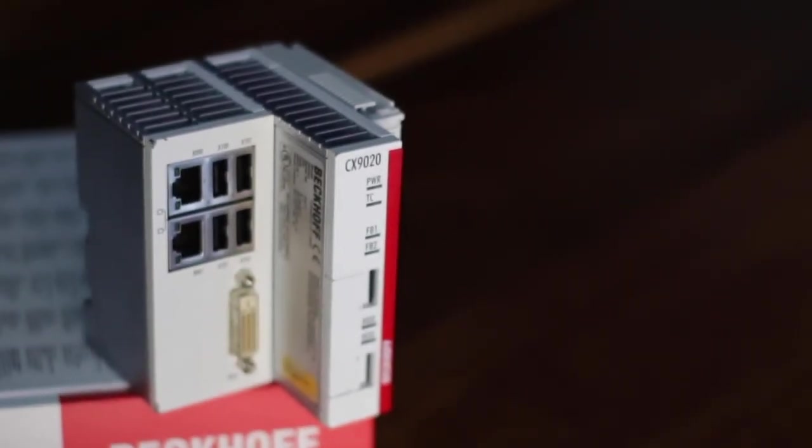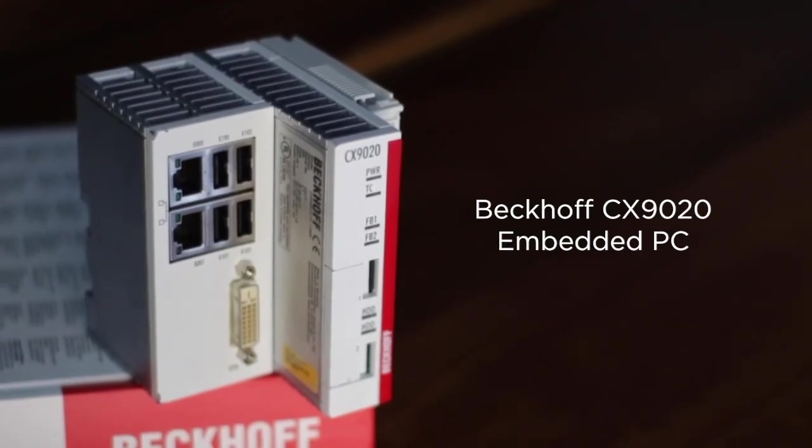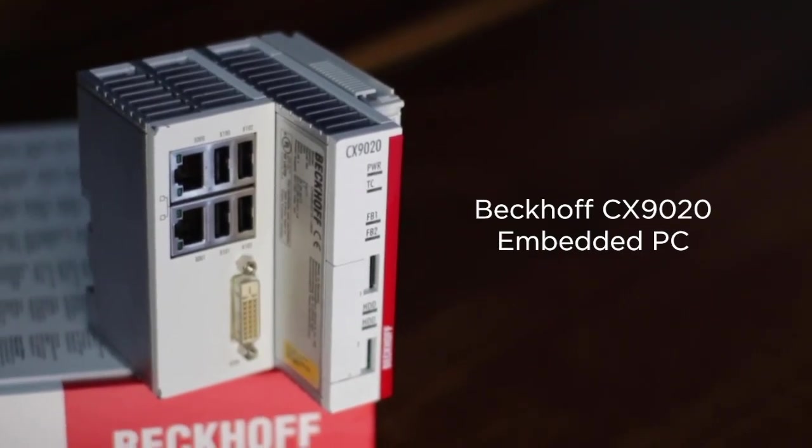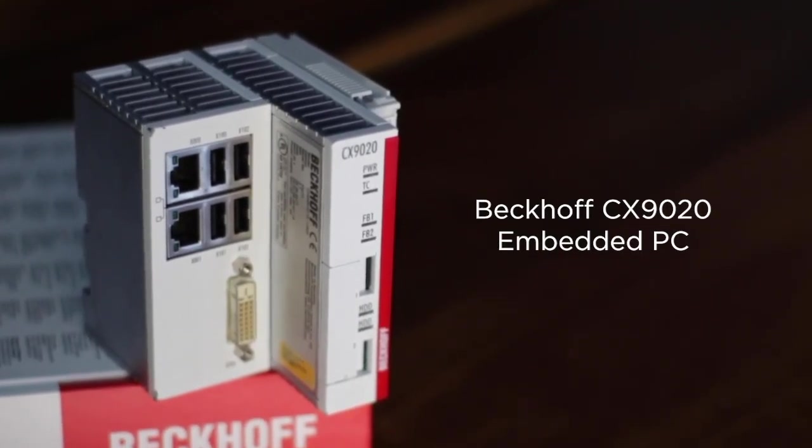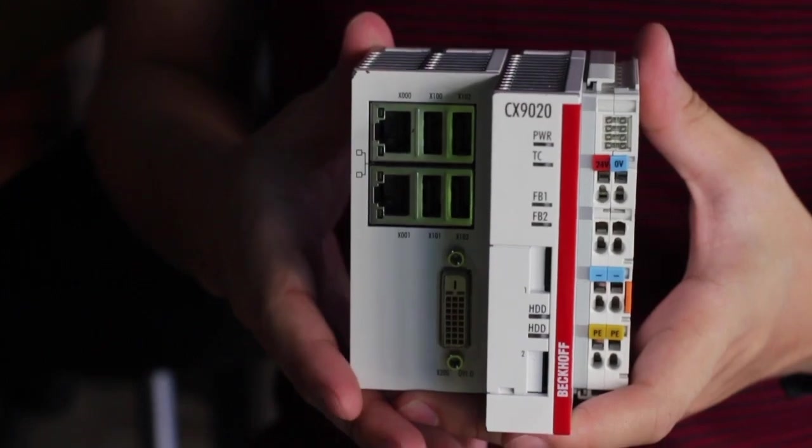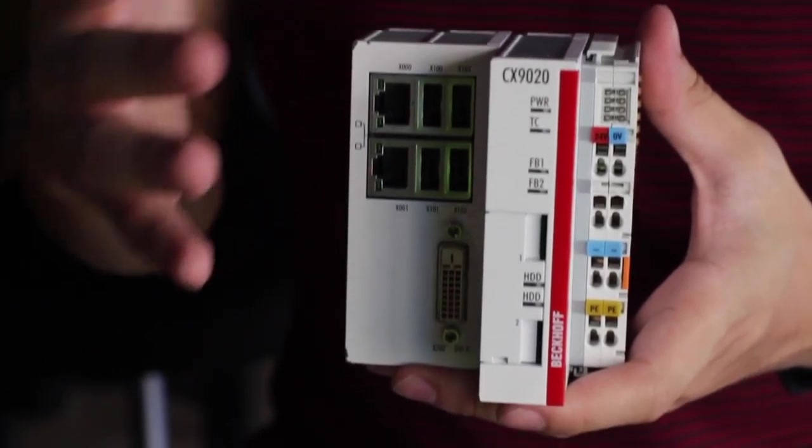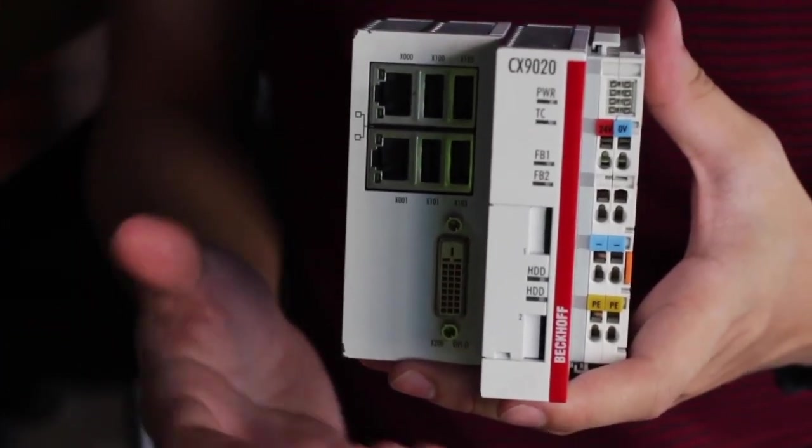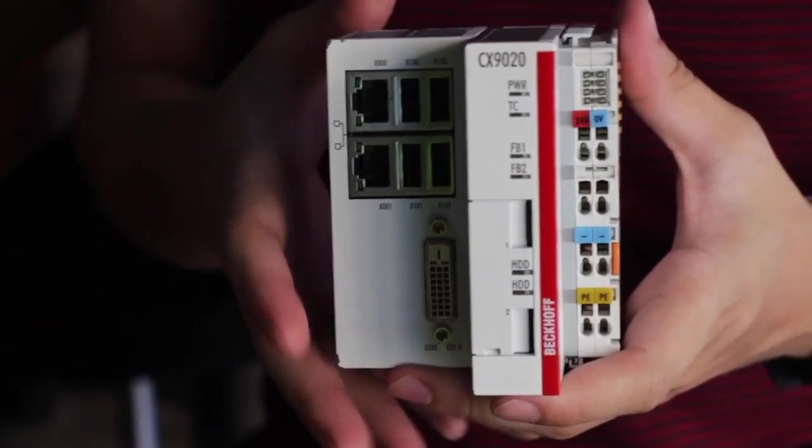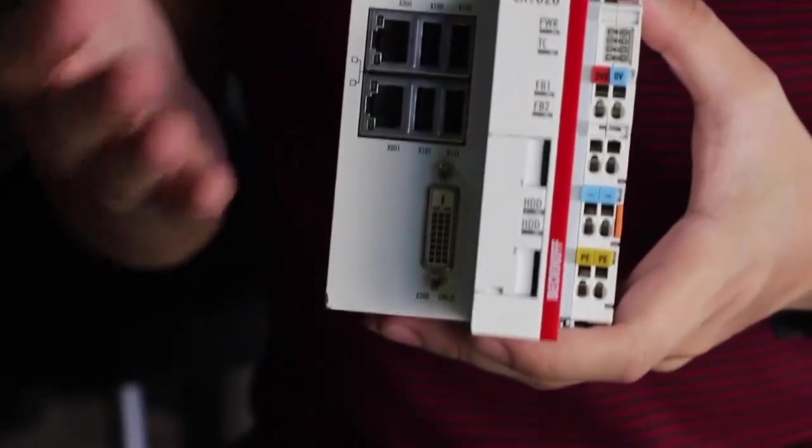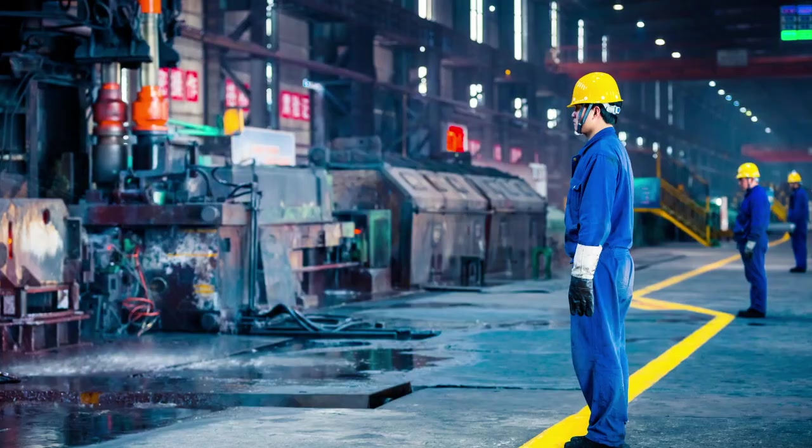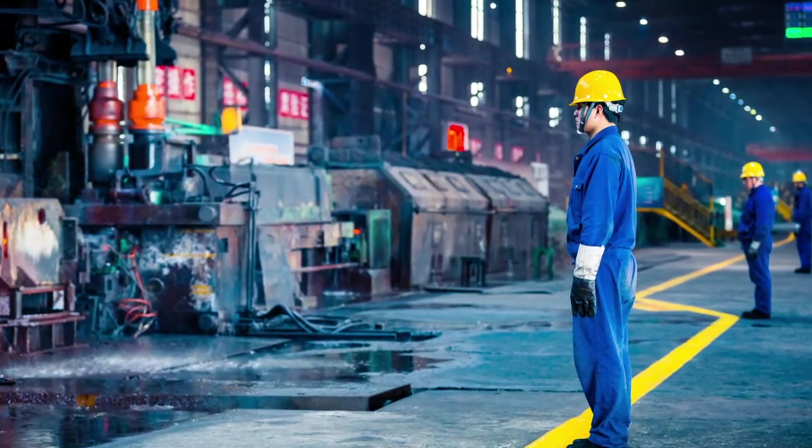This is the Beckhoff CX-1920 embedded PC. Now what exactly is this? Good question. Well, it is a computer, but not just any computer, it is an industrial PC.